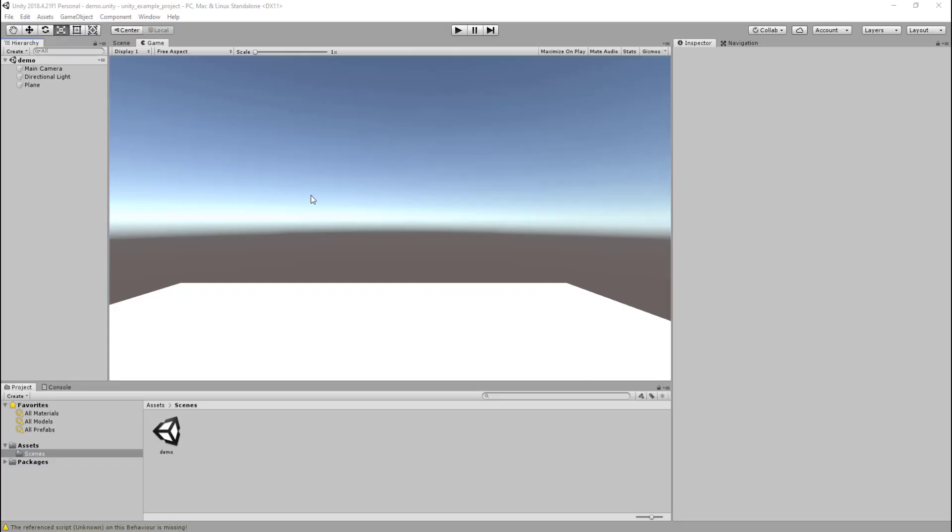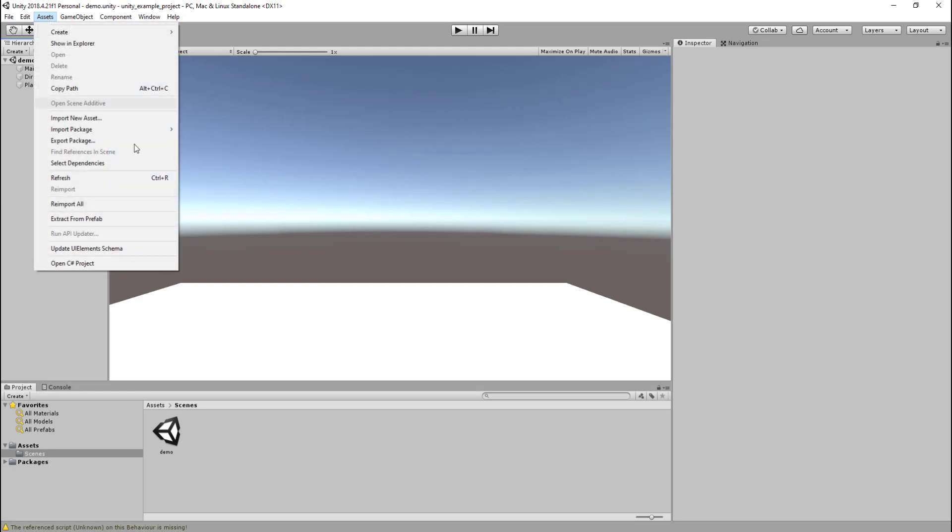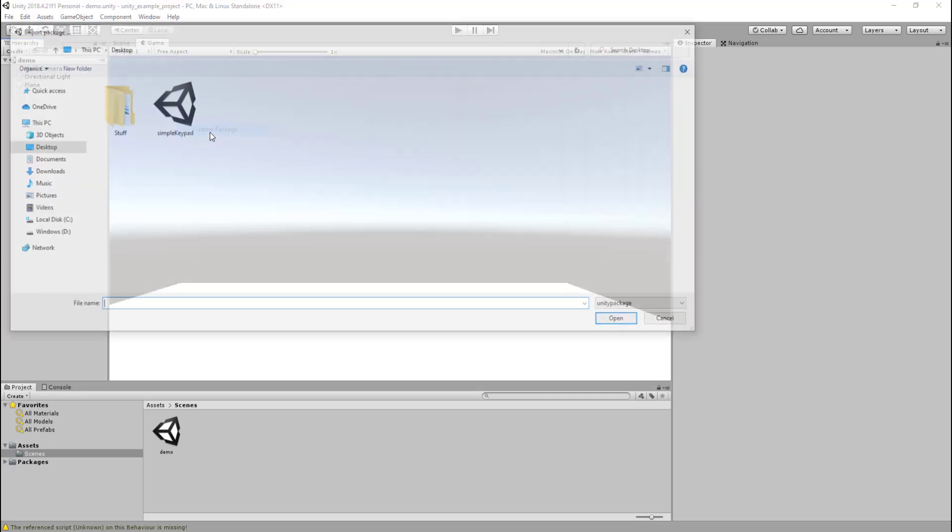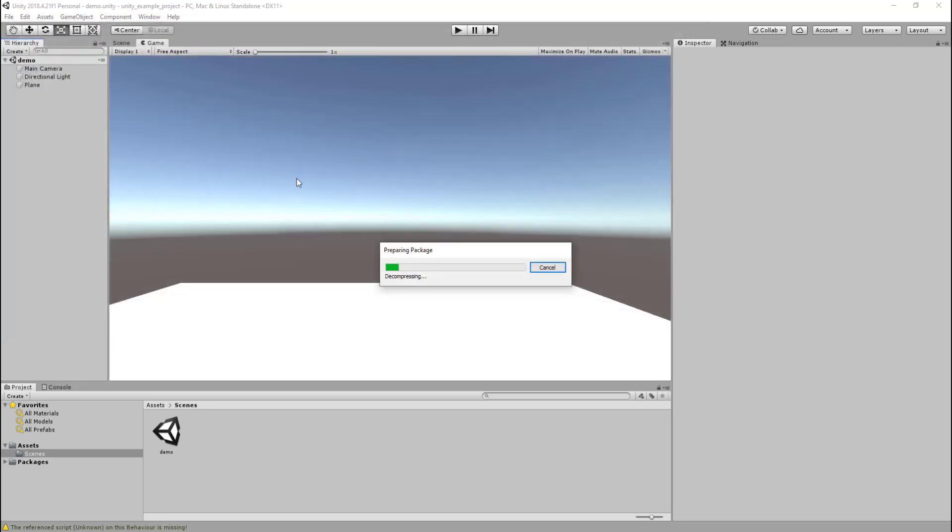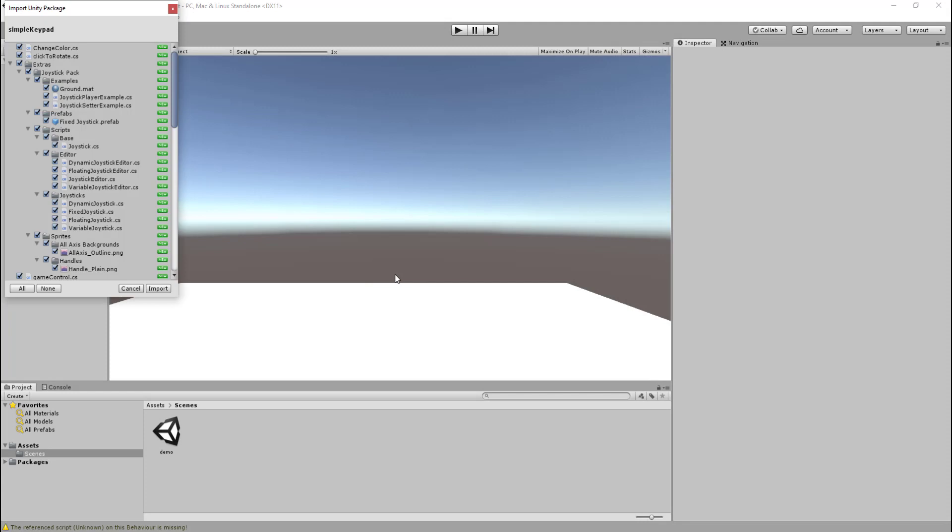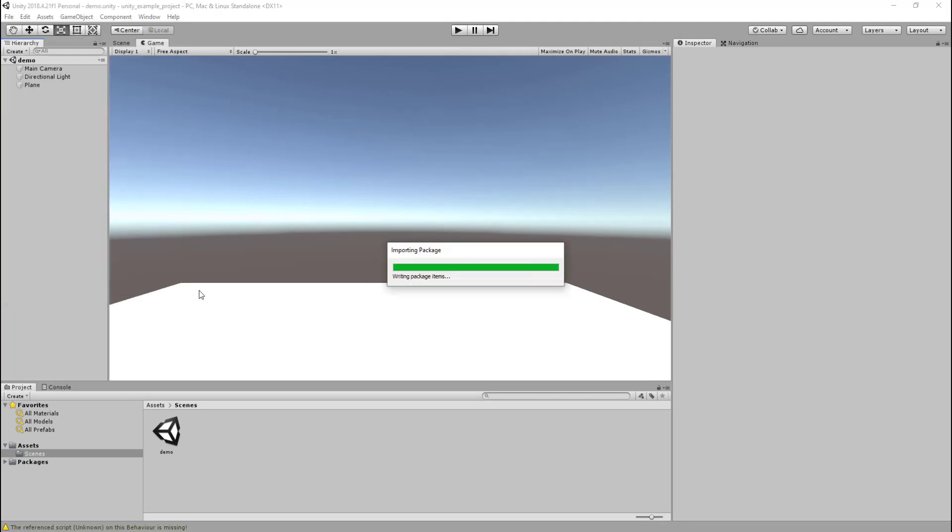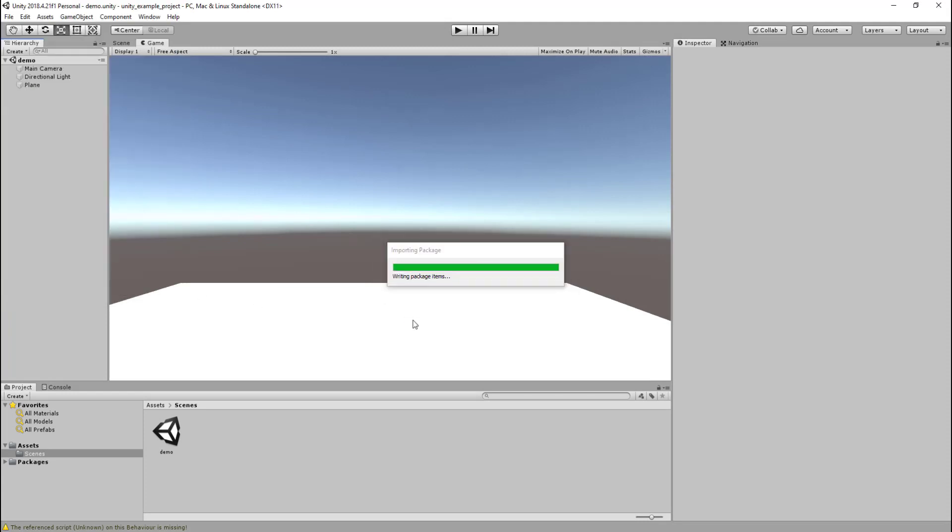Once you've opened up Unity, go to Assets, Import Package, Custom Package. I've downloaded the simple keypad to my desktop, so just double-click on that and it'll start preparing the package and decompressing it. You then just click Import and it'll import the package to your project. This will take some time to do.